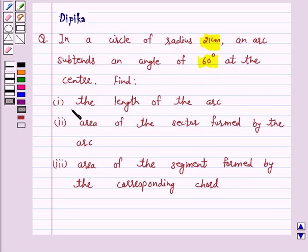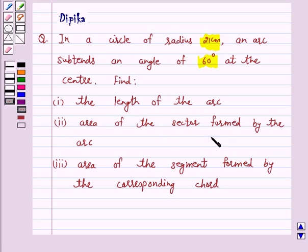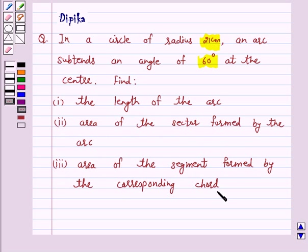Find: 1. The length of the arc. 2. Area of the sector formed by the arc. 3. Area of the segment formed by the corresponding chord.